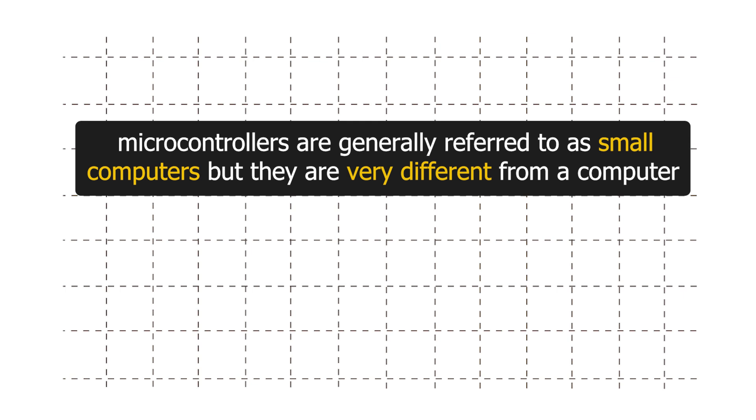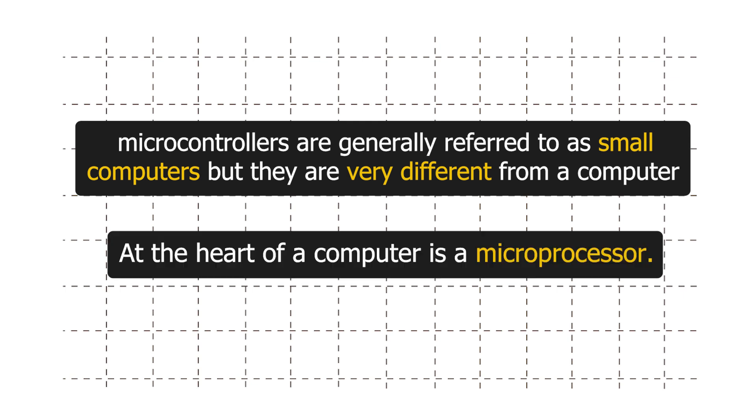This thing right here is our microcontroller. In Arduino Uno's case, it is ATmega328P. Microcontrollers are generally referred to as small computers, but they are very different from a computer. At the heart of a computer is a microprocessor.